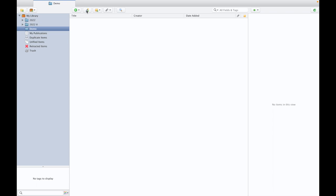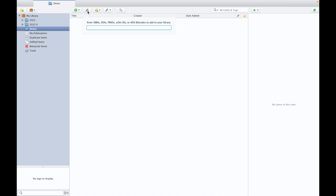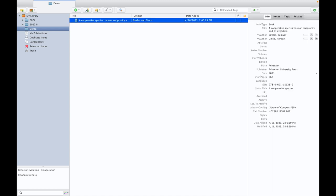I am going to Zotero. When I place near this torch-like symbol, it shows 'add item by identifier'. There I am pasting this number, then clicking on enter. Automatically the data will be extracted.